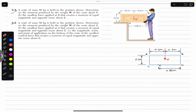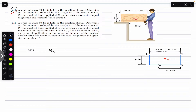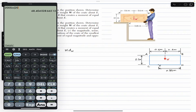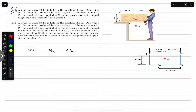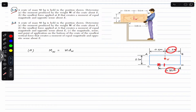Let's start the solution. We are going to solve problem 3.4. Part A says the moment due to the weight of the crate about E will be equal to the weight times the perpendicular distance. Let's call the perpendicular distance dw. The line of action of the weight gives us dw as the perpendicular distance from point E.